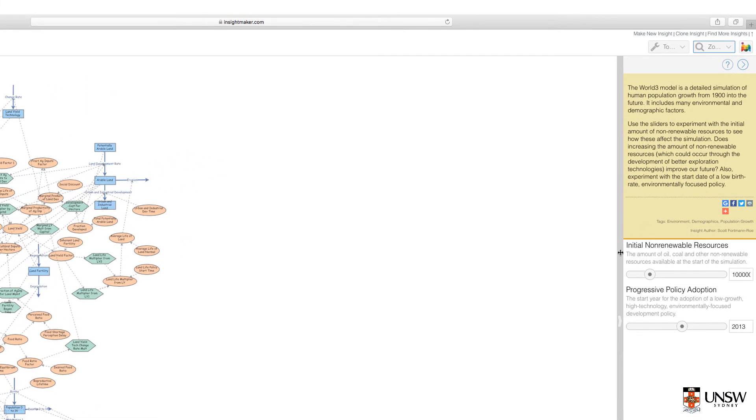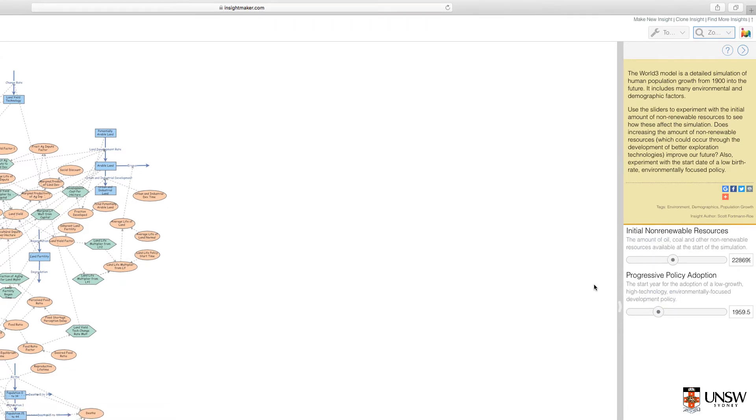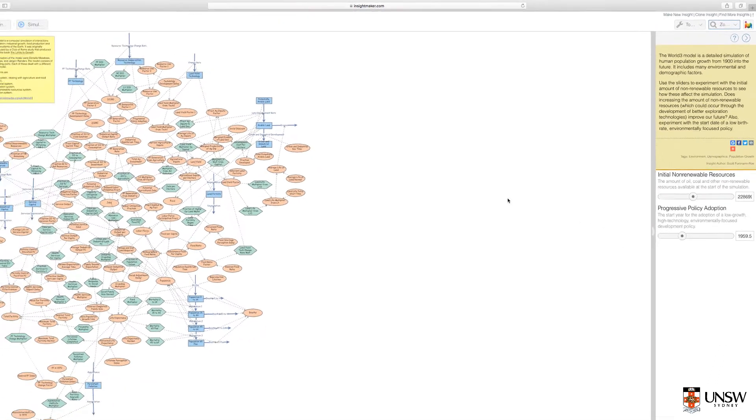On the right hand side panel, we have the sliders. These are the most important part of the model. Drag the sliders left and right to change the values. We have the Initial Non-Renewable Resources slider and the Progressive Policy Adoption slider.